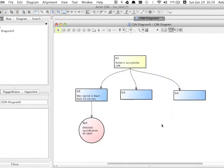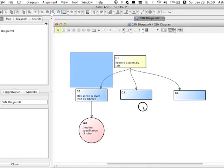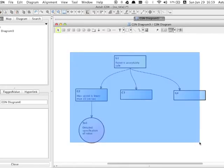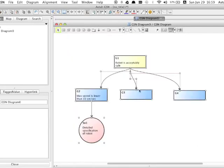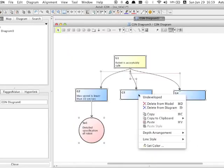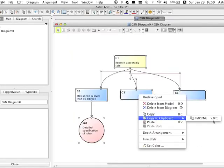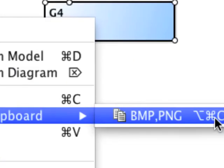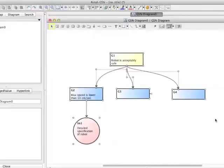Now, let's copy and paste this model to the Microsoft Word file. Select all the models, right click to open the context menu, go to copy to clipboard and select the format BMP and PNG.